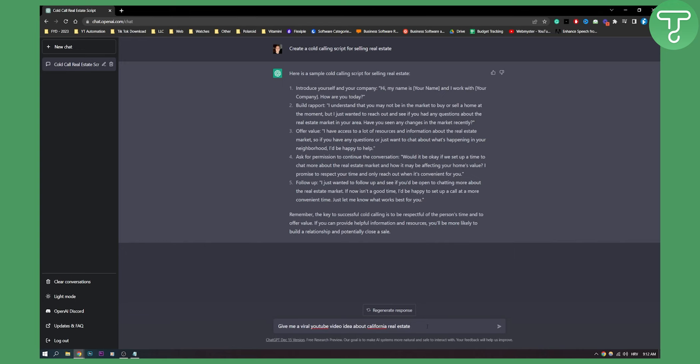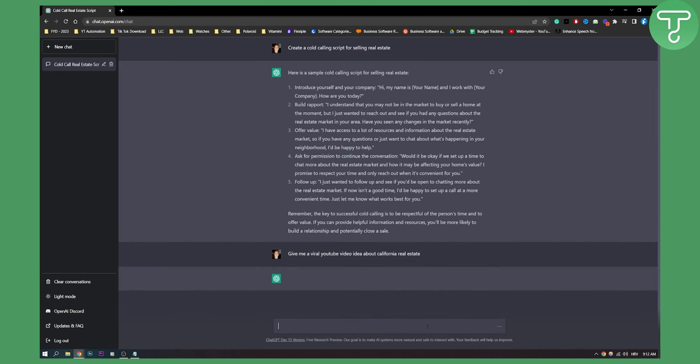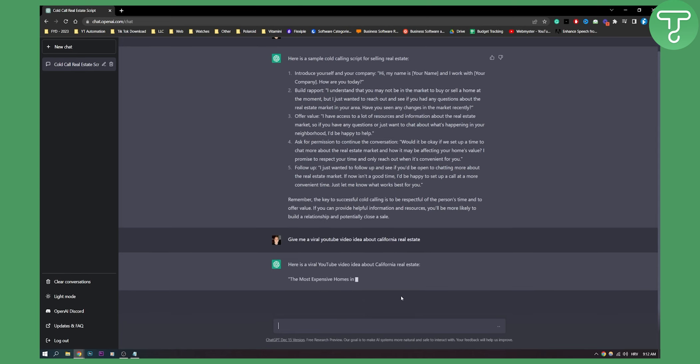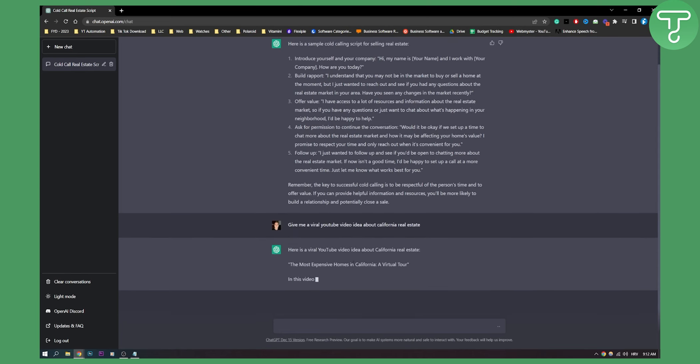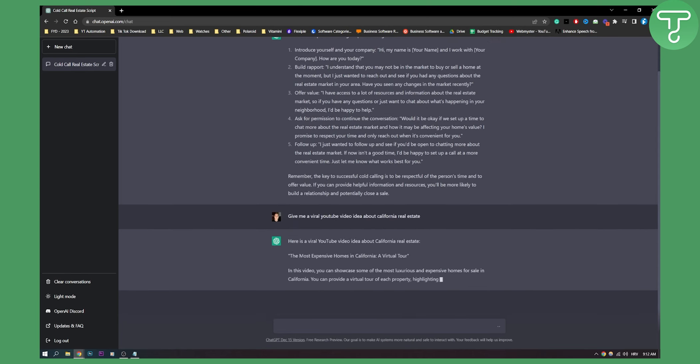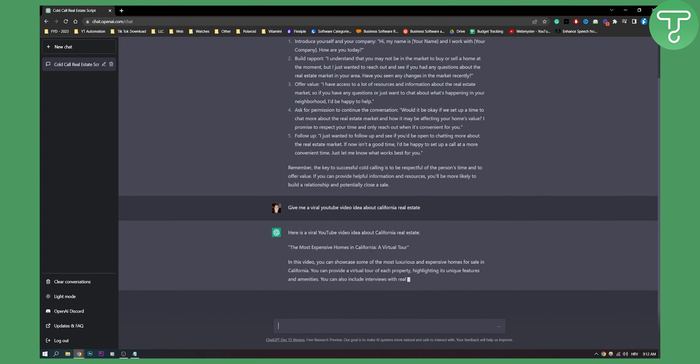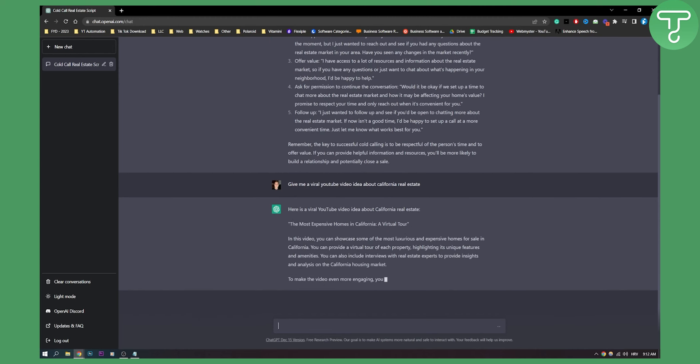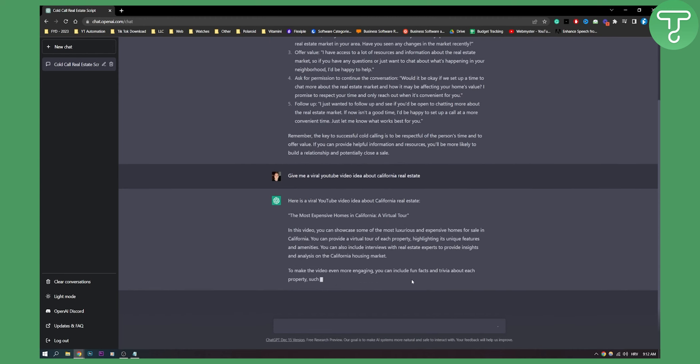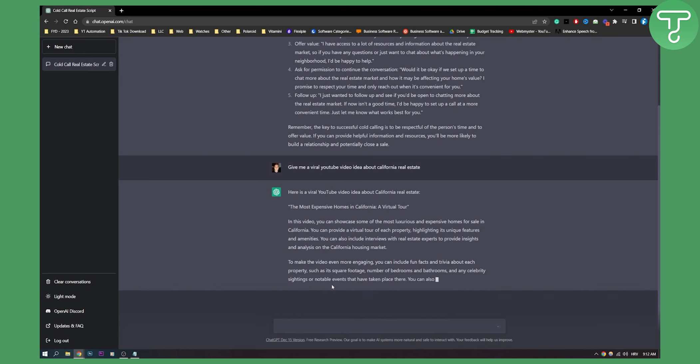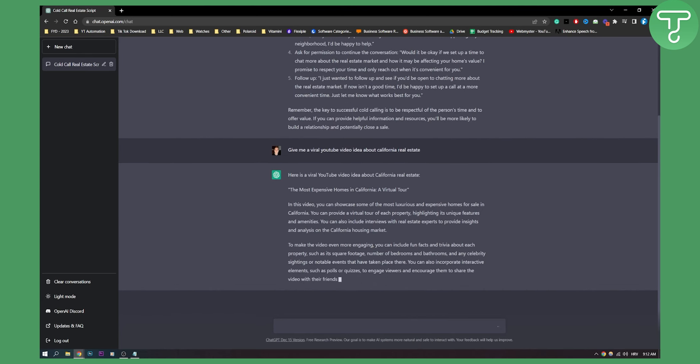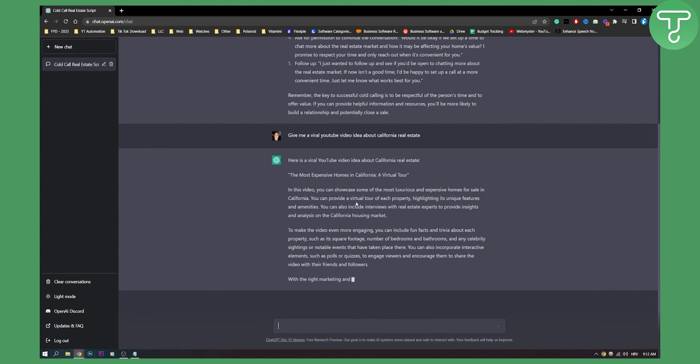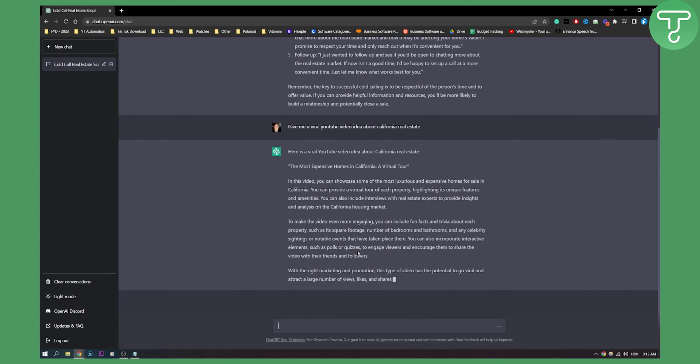We can click enter here. And as you can see, here is a viral YouTube idea about California real estate, the most expensive homes in California, a virtual tour. It's still giving me all the things that I should say in this video and what I can do in this video and all that stuff. It gave me kind of more description about this video as well.